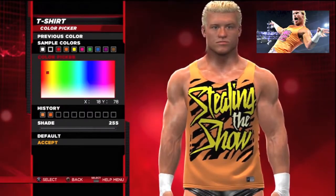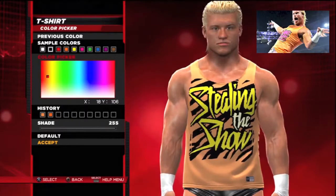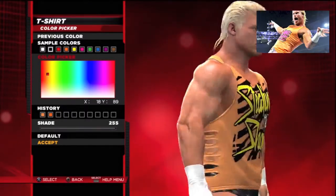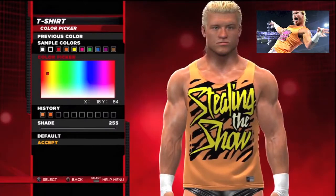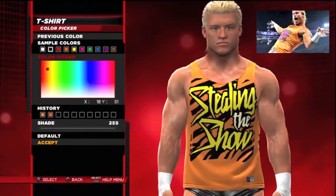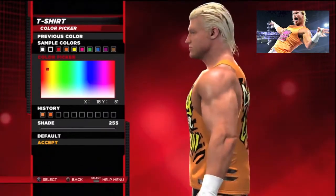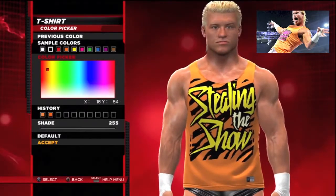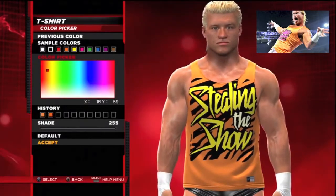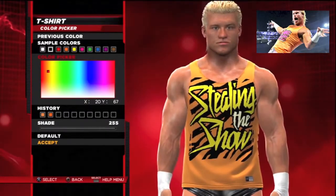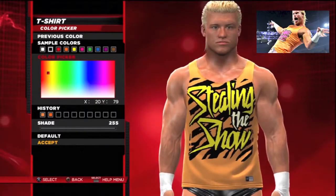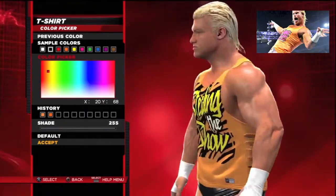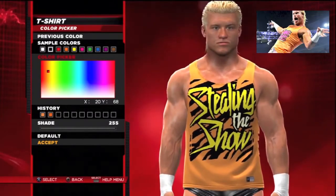When choosing colors you have options: previous color (the original color), sample colors you can mix around, and history. If you come back to create another wrestler and want to use the same color, you can look at history. Shades let you make the color darker or lighter — at 255 it's very light. I'm trying to match the real-life Dolph outfit shown in the picture on screen.